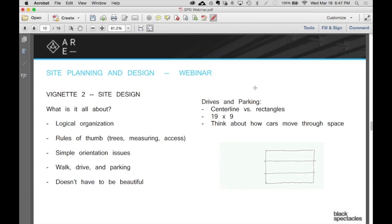The center line versus rectangles, by the way, is about what I talked about earlier — being able to draw the driveways. Find the system that works for you, whether you're thinking about it as center lines or rectangles. The driveways heal themselves, so you just do a couple different angles and all the curves get done in for you. Back in my day, we had to do that with circle templates and all kinds of crazy things.